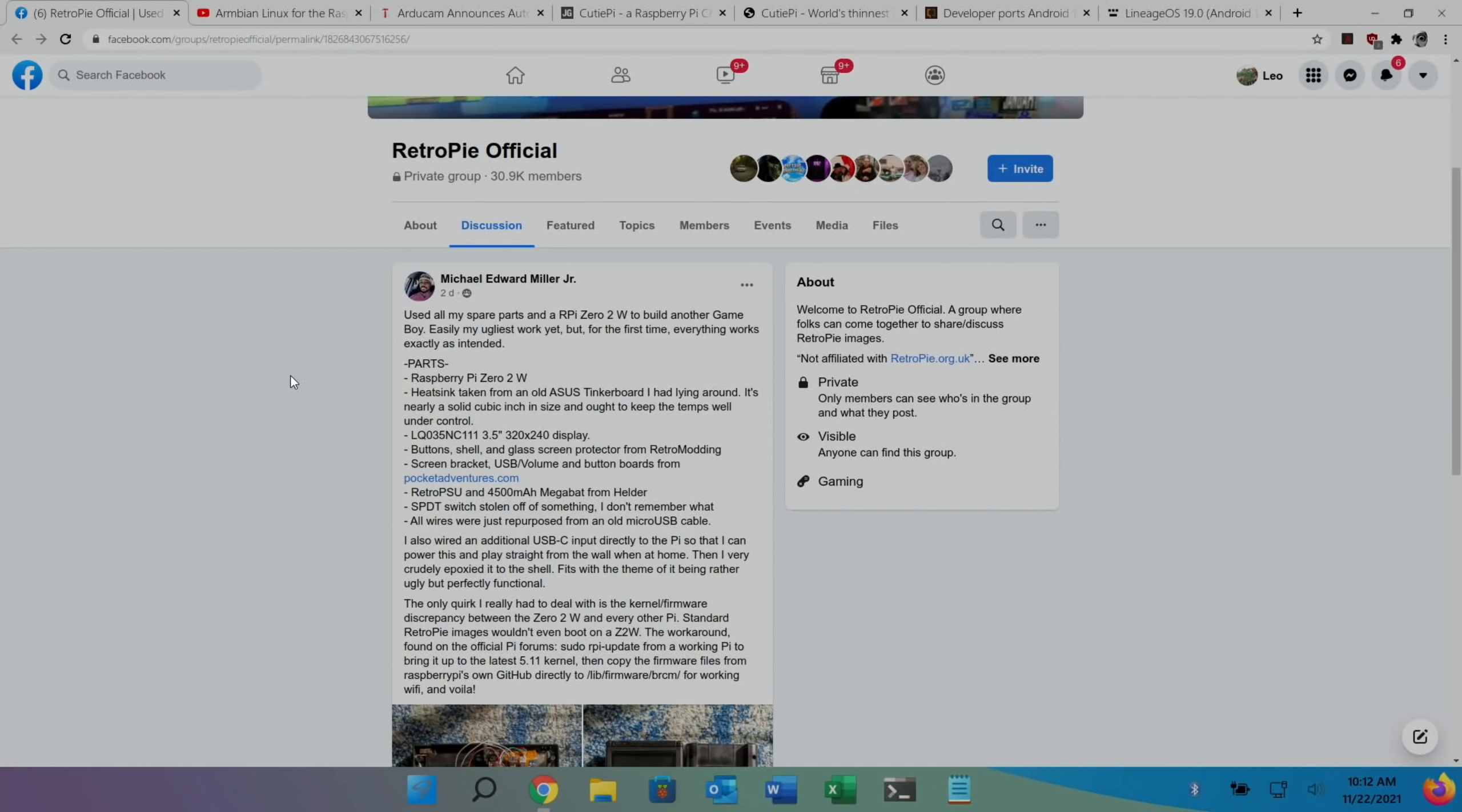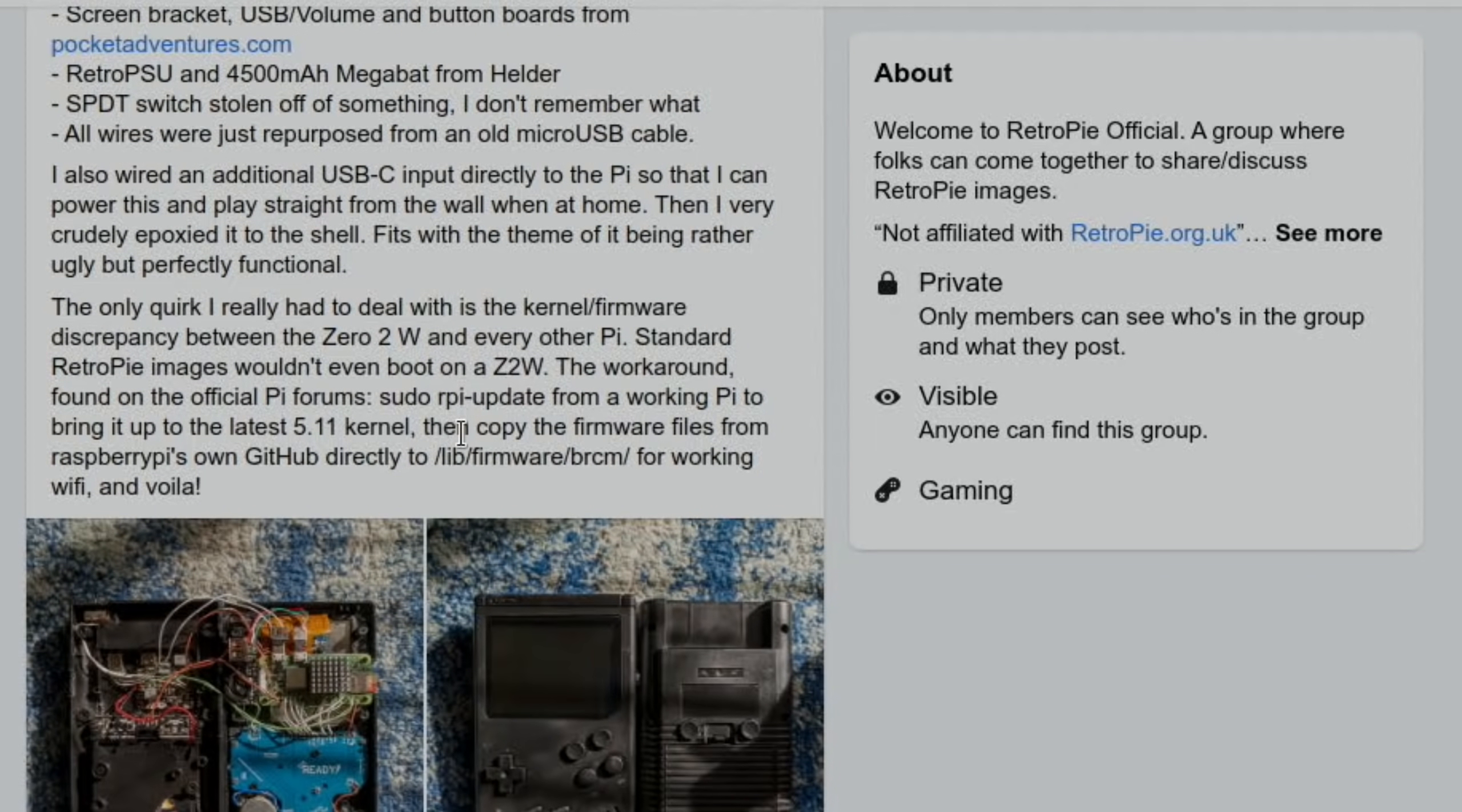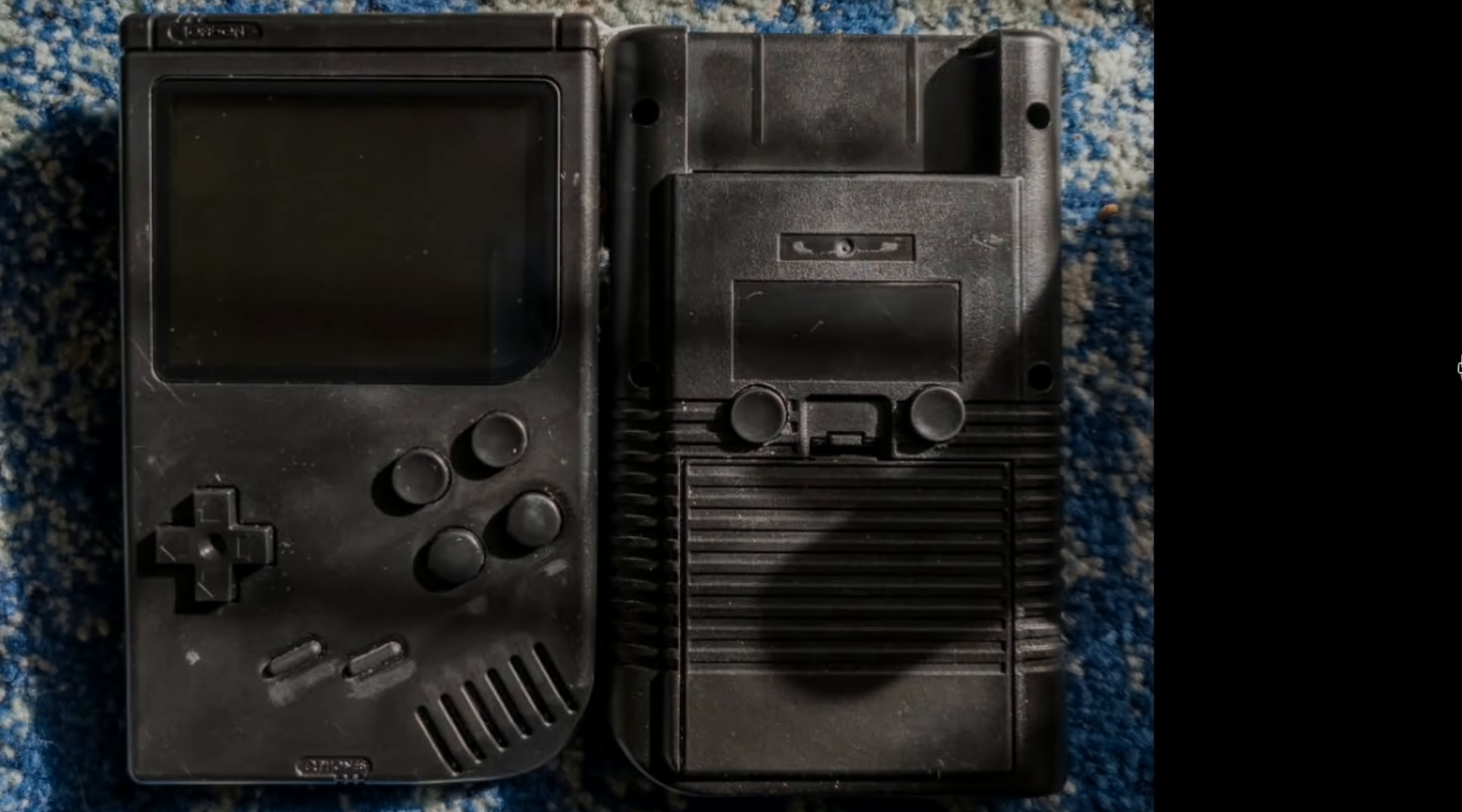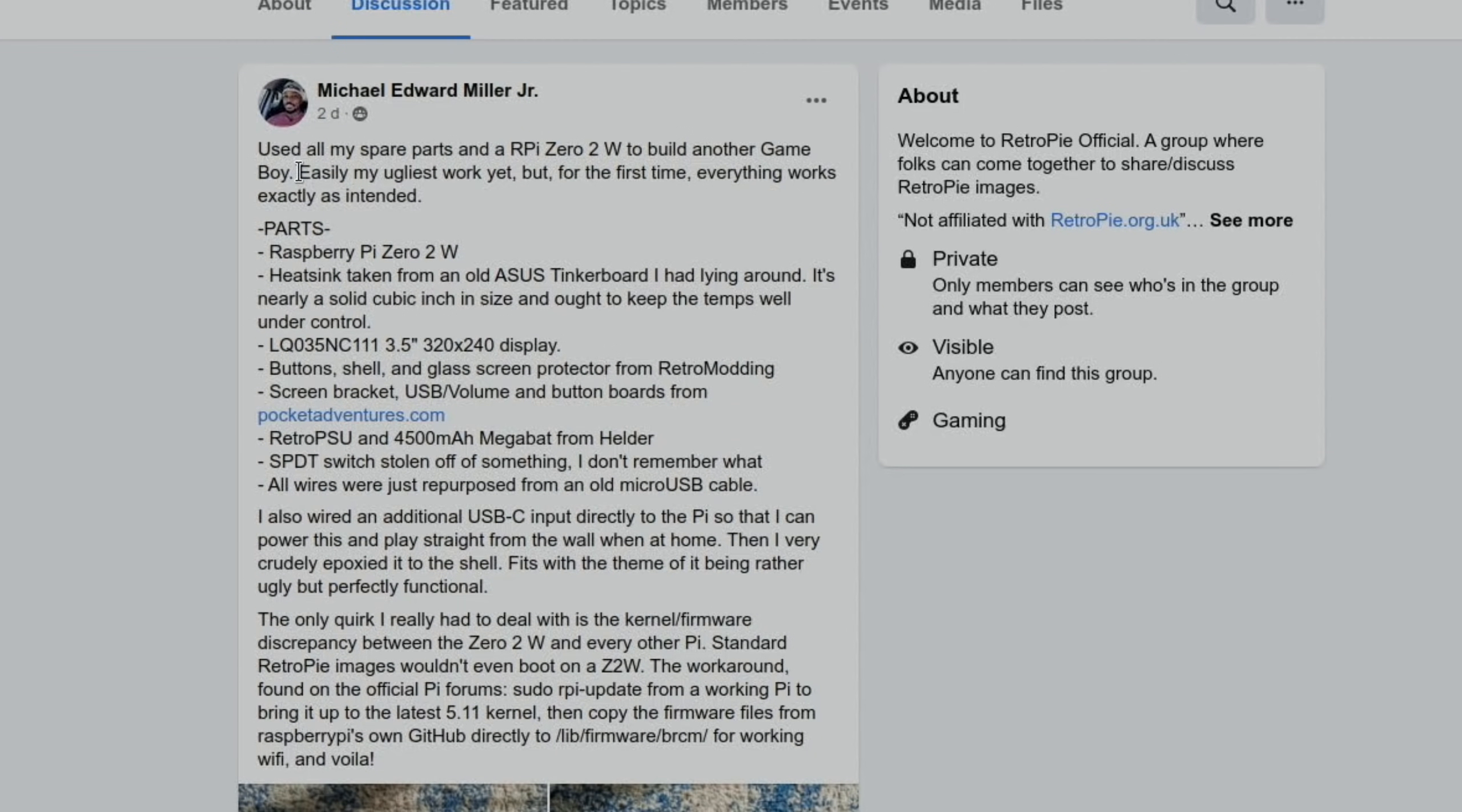So, next up, I always like a handheld build. This is RetroPieOfficial on Facebook and you can see here, used all my spare parts and a Raspberry Pi Zero 2W to build another Game Boy. The Raspberry Pi Zero 2W is just so good for games and as a portable device because it uses so little power and it is a powerful device. So, if we have a look at some of the close-ups, loads going on in there, all sorts of bits here, like random micro USBs. Yeah, very interesting. And then you can see the outside of the build as well, looking very nice.